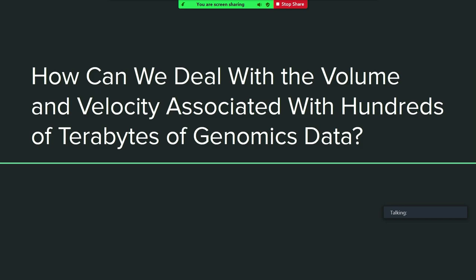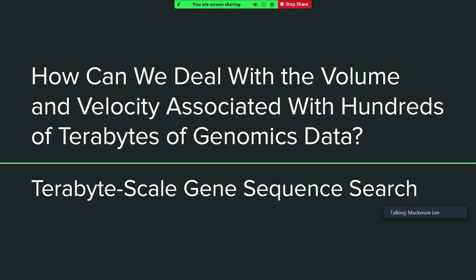Welcome to this workshop. We're going to talk about how we can deal with the volume and velocity associated with hundreds of terabytes of genomics data. Specifically, we're going to be talking about terabyte scale gene sequence search. To understand what this is and how important this problem is, we're going to go through a fairly relevant narrative.